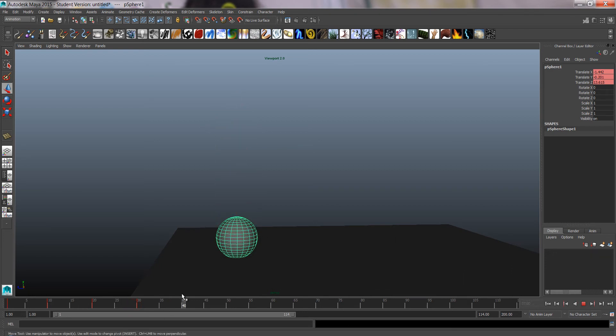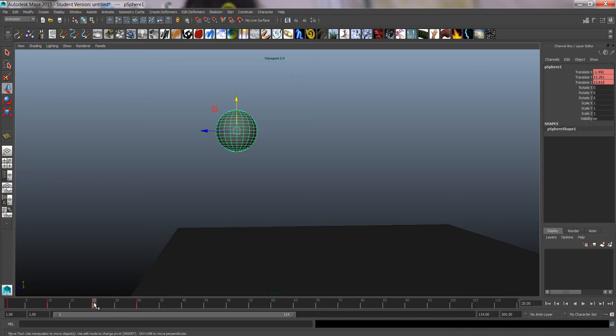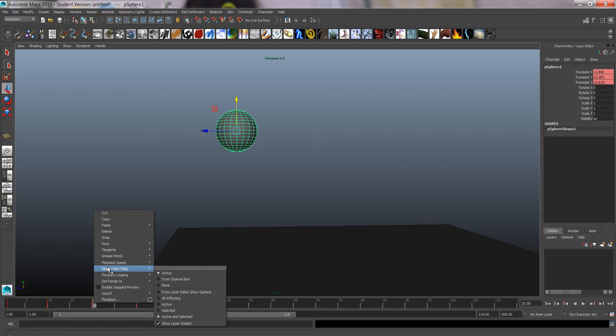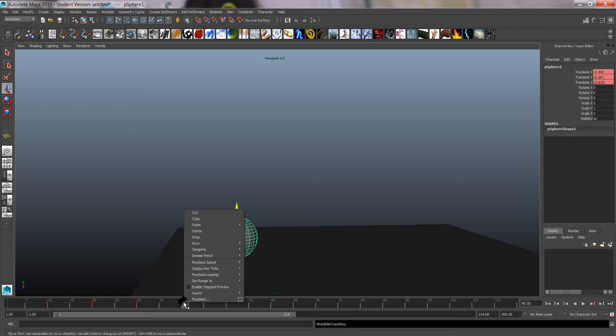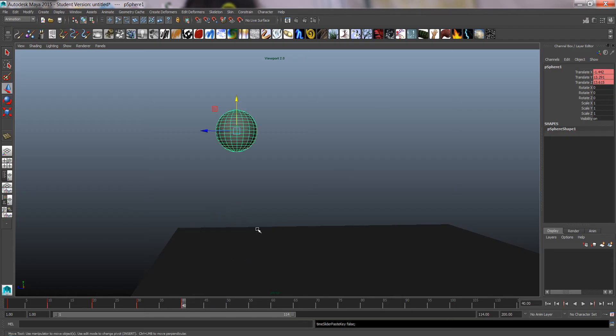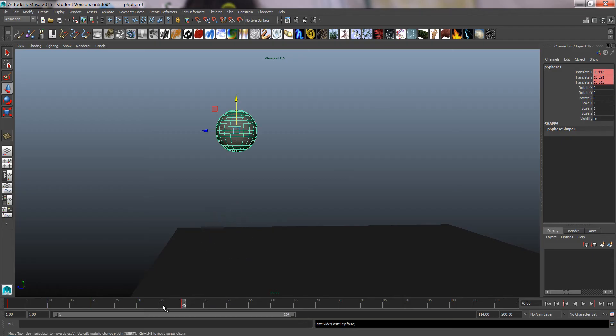We could also copy and paste keyframes here right on the timeline. So if we want the frame 20 up to happen again, go to copy, go to frame 40, do paste, and it copies it exactly where it was on frame 20.